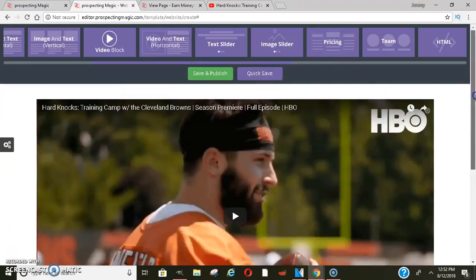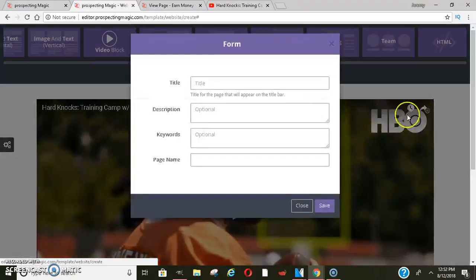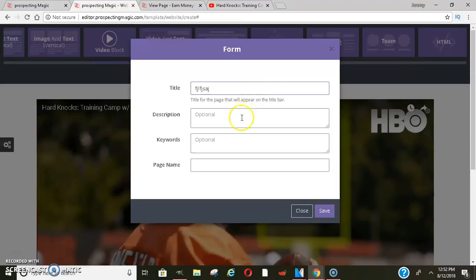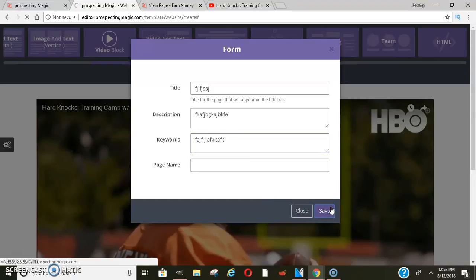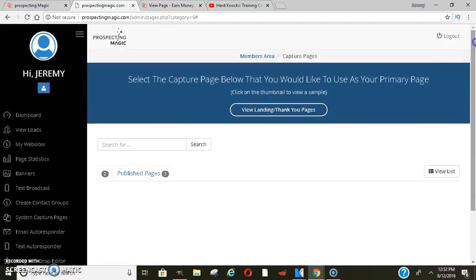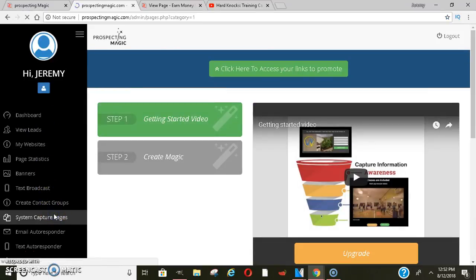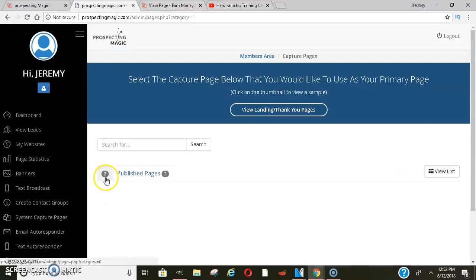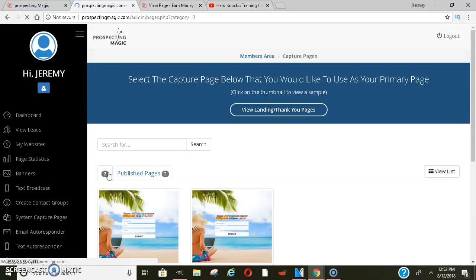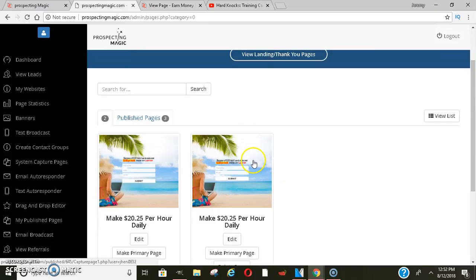Since I'm pressed for time, I'll just go ahead and save and publish that. Once saved, you're pretty much done. You'll want to go back to your dashboard, come over here on the side, and go to system capture pages. Make sure your pages are published — make sure you click publish — because once you publish them, they will show up like these ones that are already made.